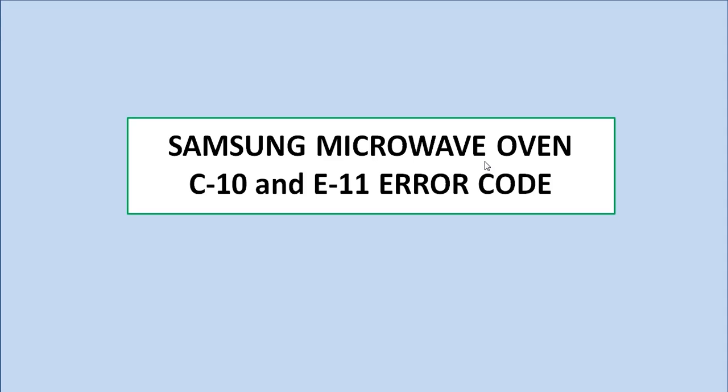Hi friends, welcome back. In this video I'm going to discuss the C-10 and E-11 error codes related to Samsung microwave ovens. These error codes will be displayed whenever there is an issue with the gas sensor located inside the microwave oven.